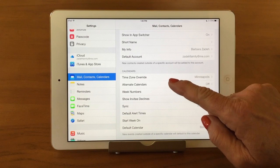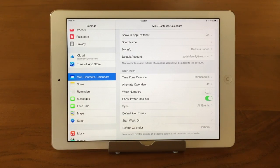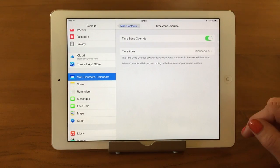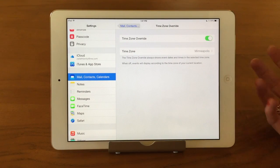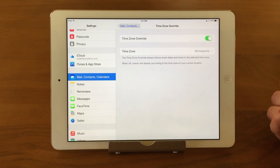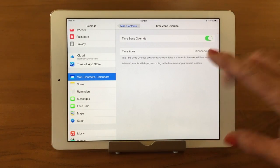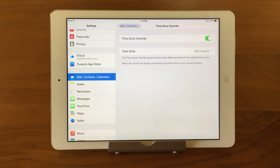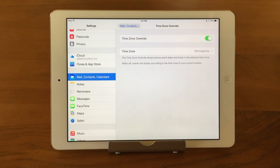The first item is Time Zone Override. Apple put that on there because people travel a lot with their devices. Depending on how you travel and what you do — whether you're working or gone for a long time — you may want to set this up differently. What we have set, and this is a great standard way to do it, is turn on Time Zone Override and set the time zone to where you live. That means all the events you put in will be under the time zone of where you primarily live.